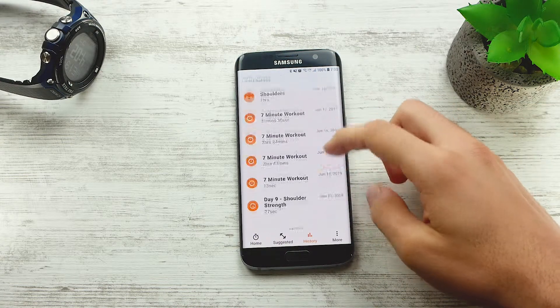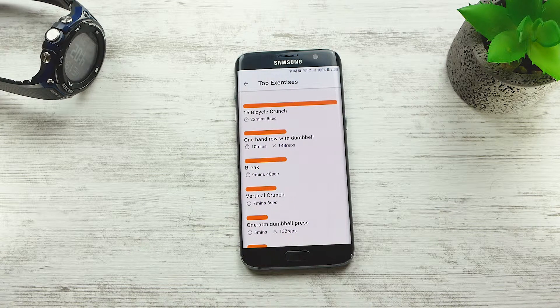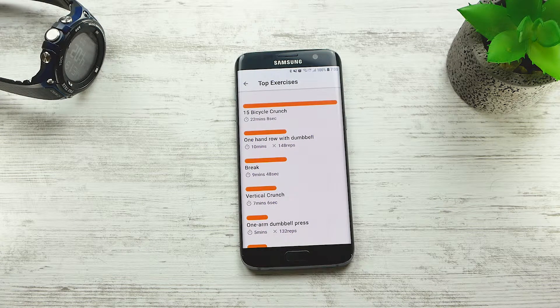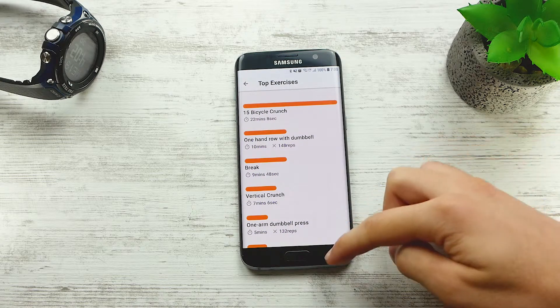Premium users can track the top exercises — these are the exercises you spend the most time on. You can see the total duration, total number of reps, and calories burned by the specific exercise.